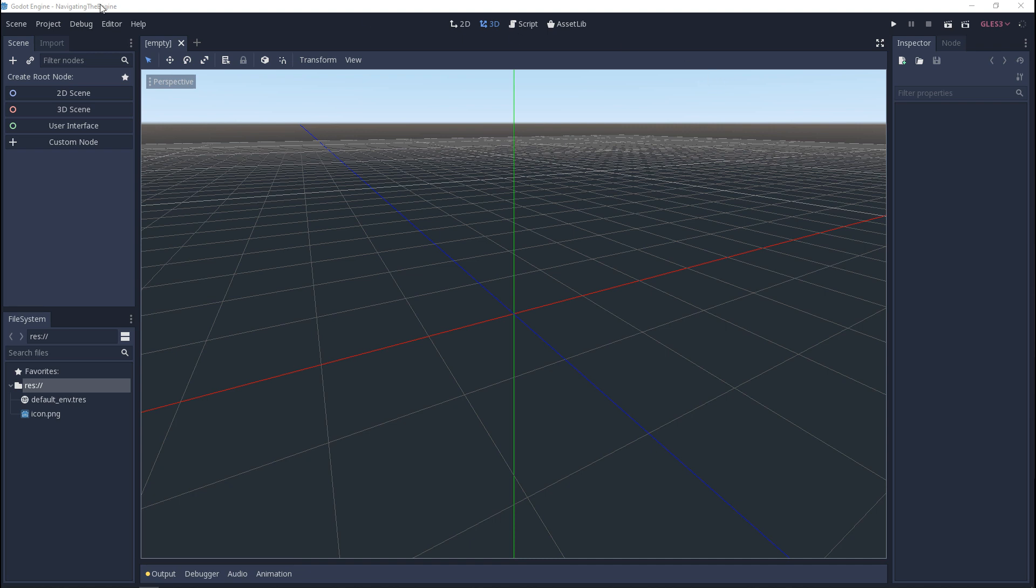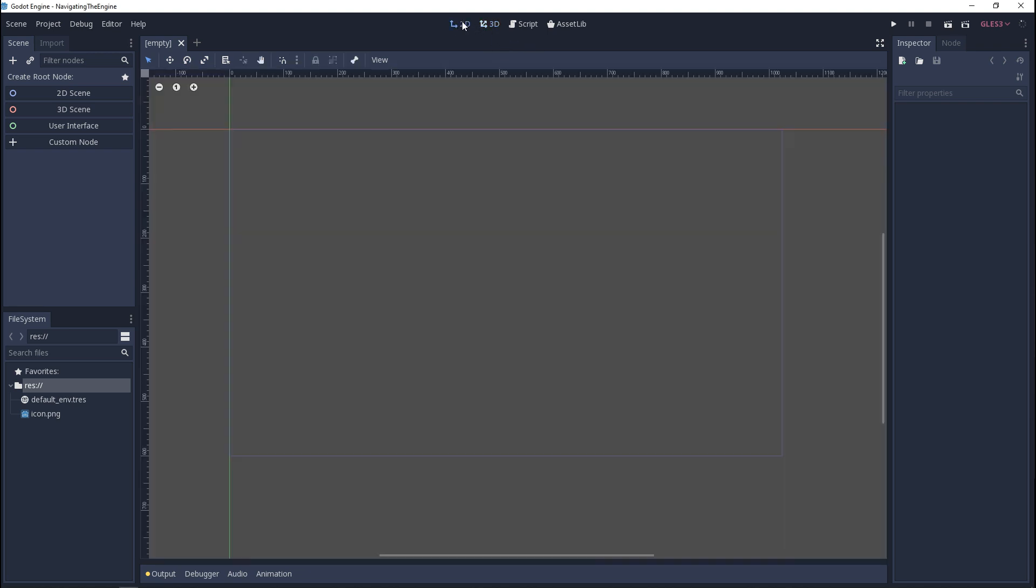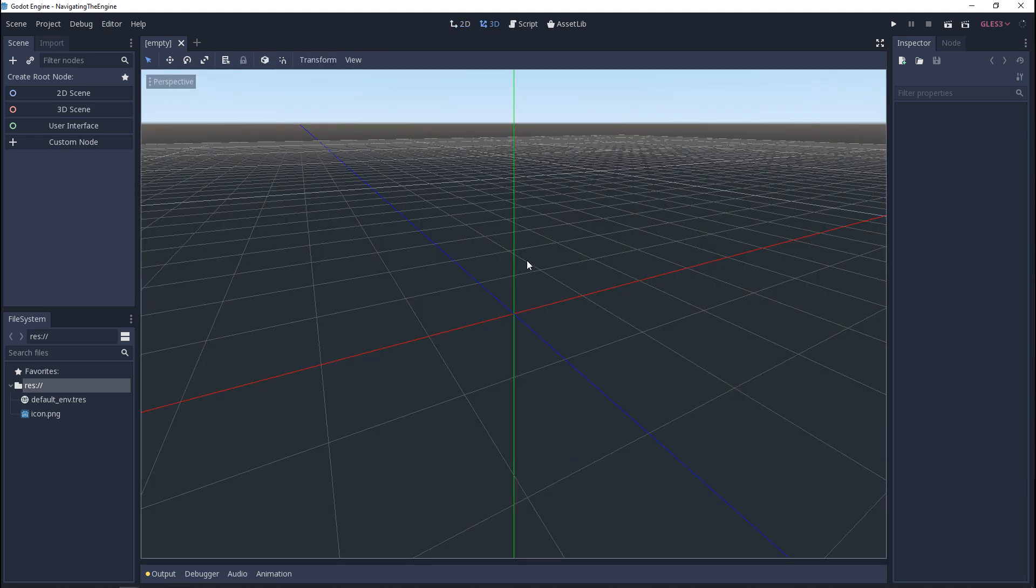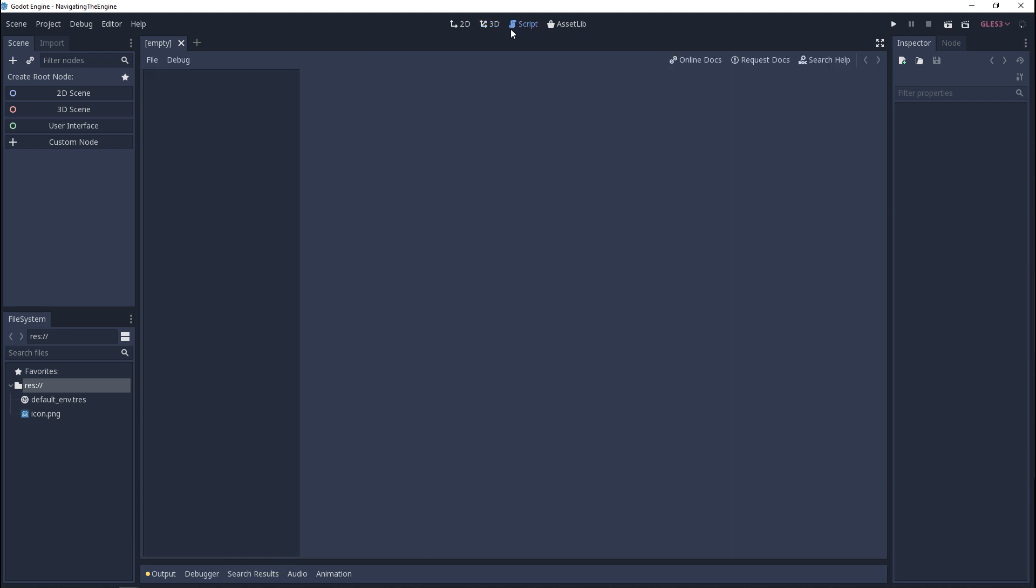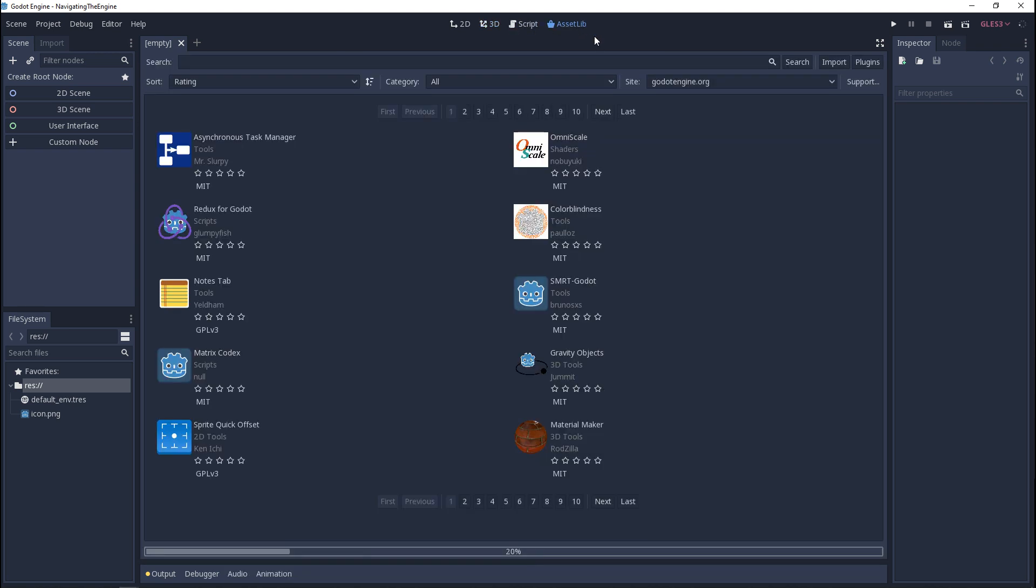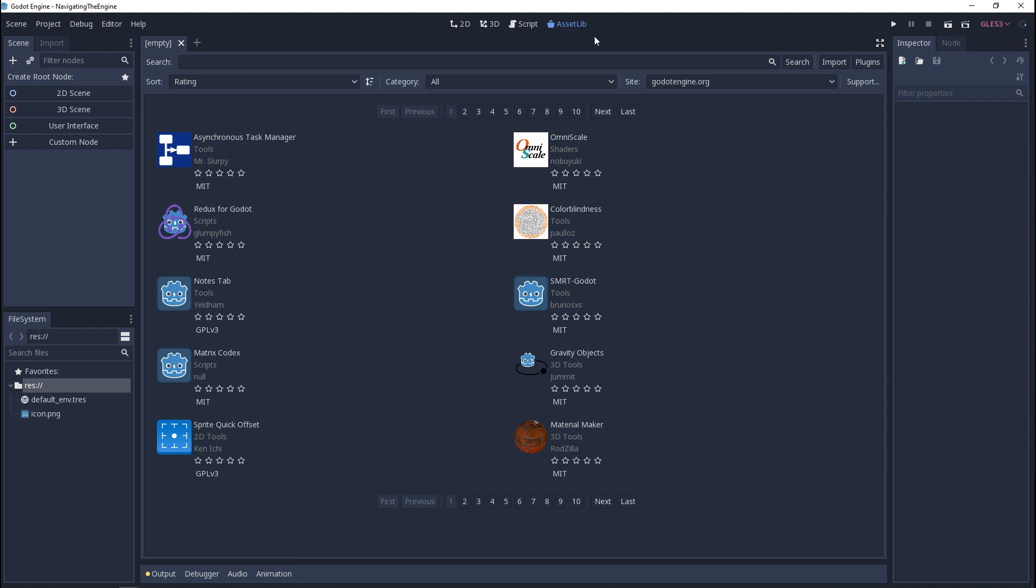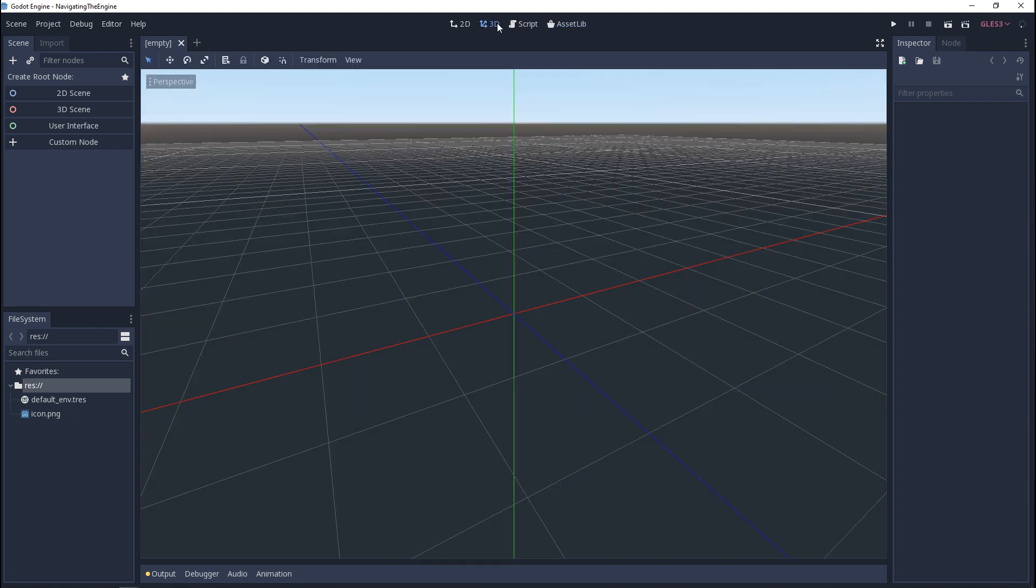So in the top left we have our menu bar and in the middle this is our toolbar. I kind of consider this our view mode. We can switch between the 2D engine and the 3D engine. By default the engine opens to 3D. Then Godot has its own built-in script editor and next to that we have an asset library. This is a lot like the templates in the project manager.